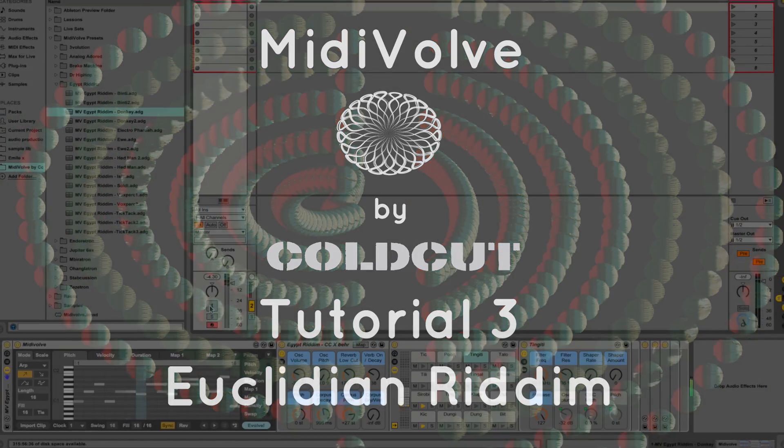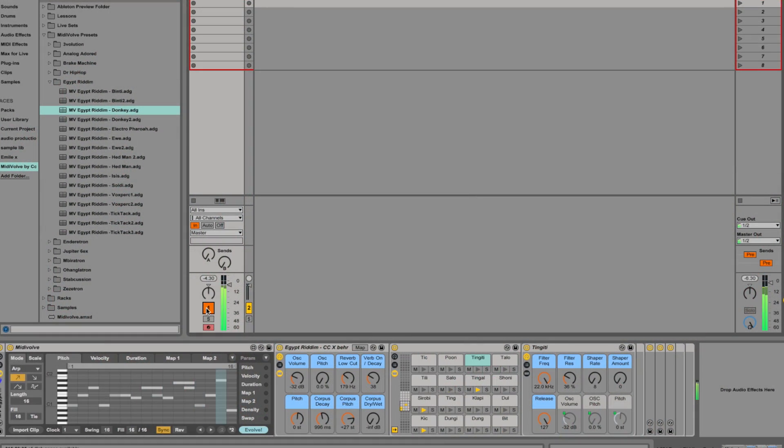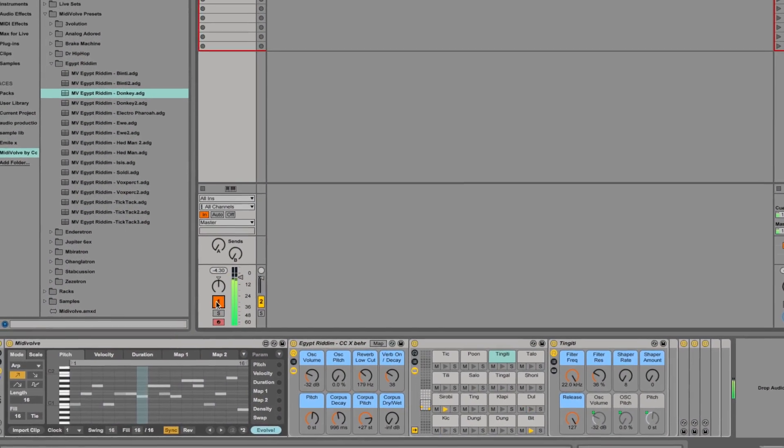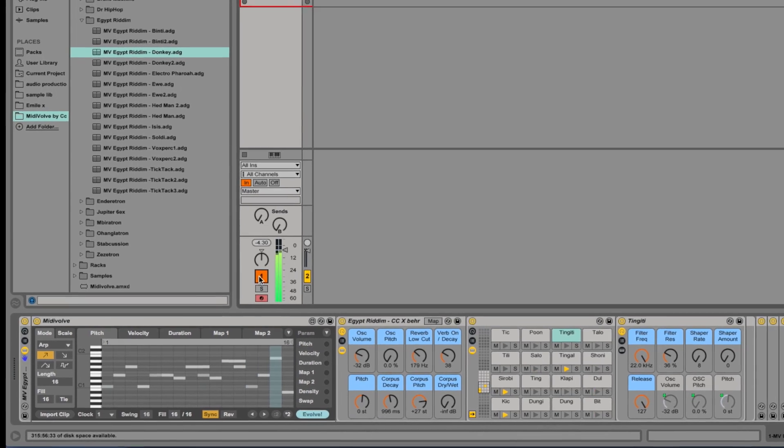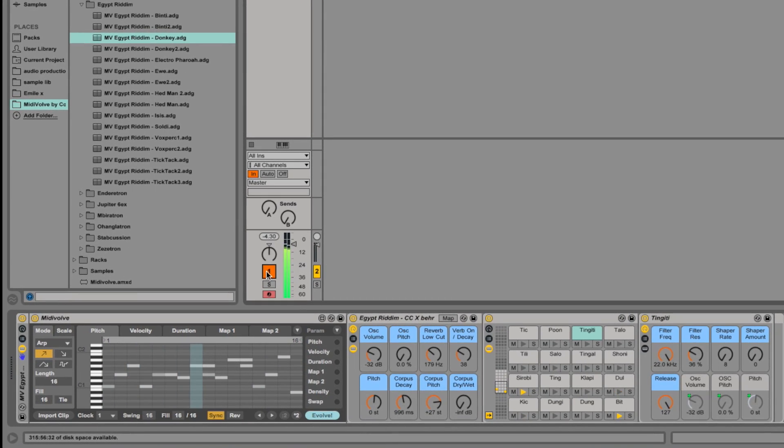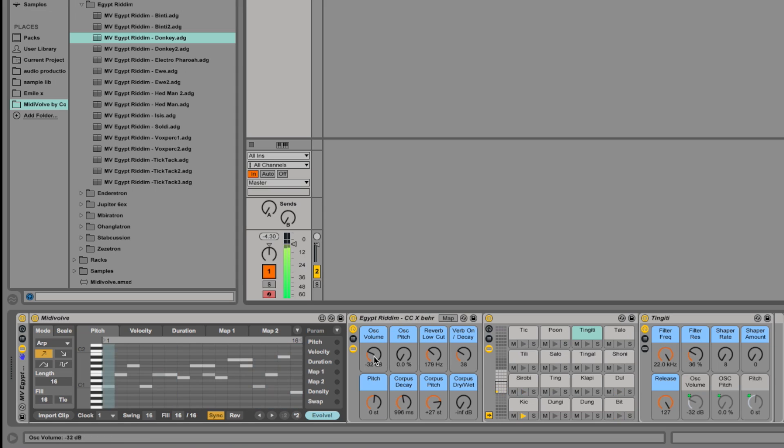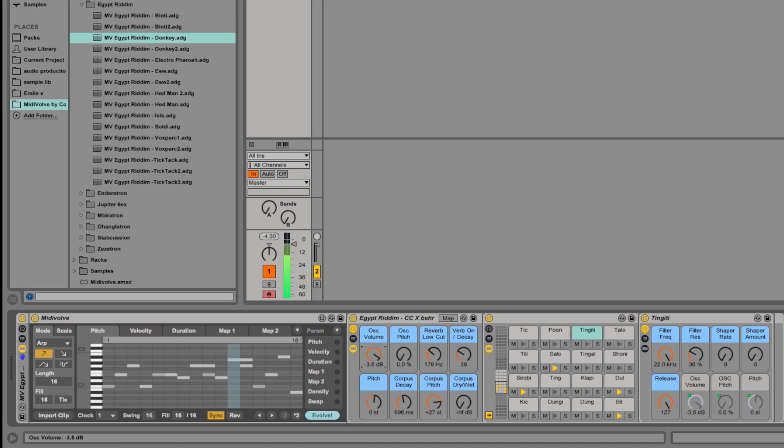Okay, let's have a look at Euclidean Rhythm. Here's a rhythm we started off with, and we're playing this on the Egypt Rhythm Rack. Oscillator volume is a nice parameter to play with. It gives the electronic edge to the sound, but we'll leave that for the moment.